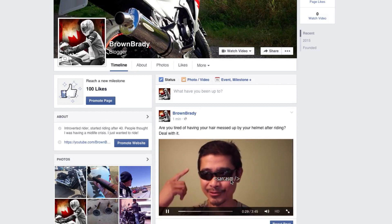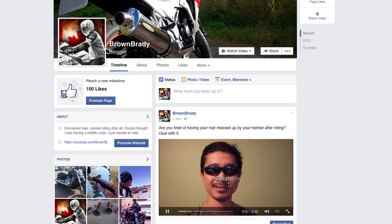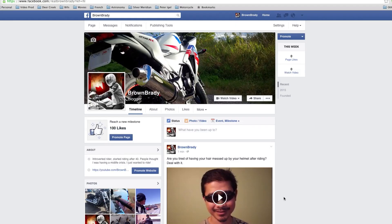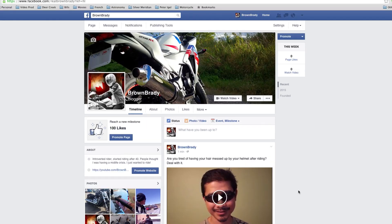Go ahead and watch the whole thing and make sure it is the right one. You only have a few seconds to change your mind, so if it is the wrong video, click the arrow pointing down and click Delete from Page.